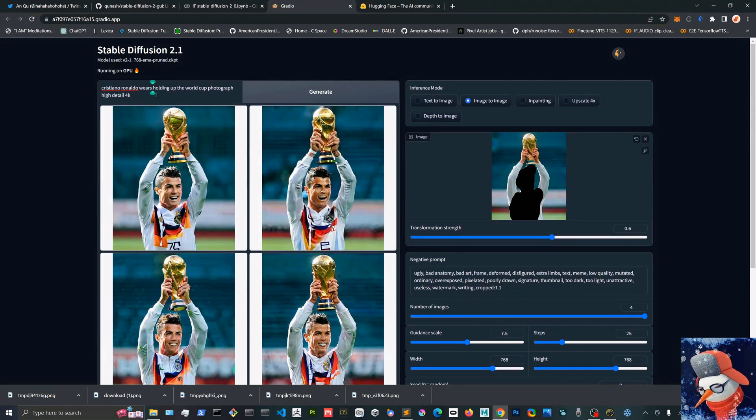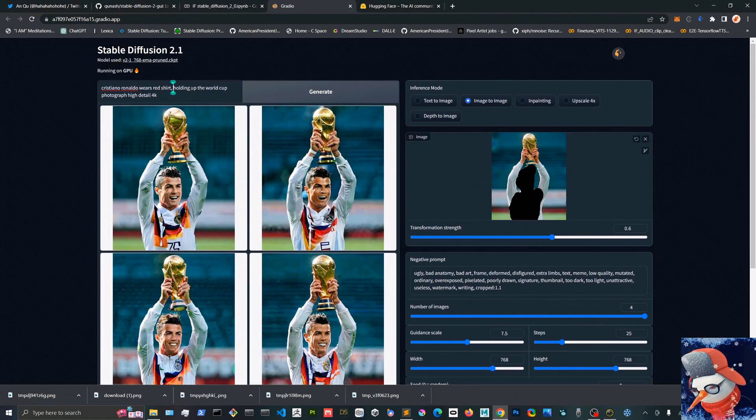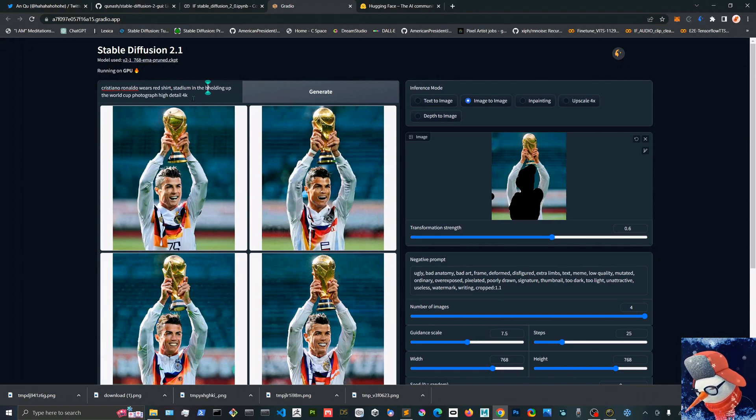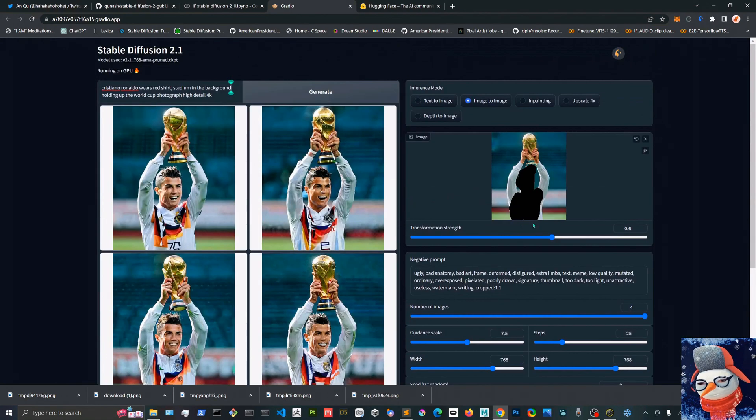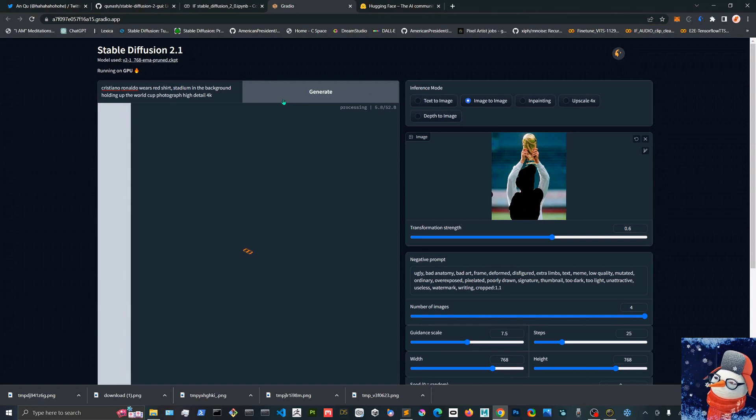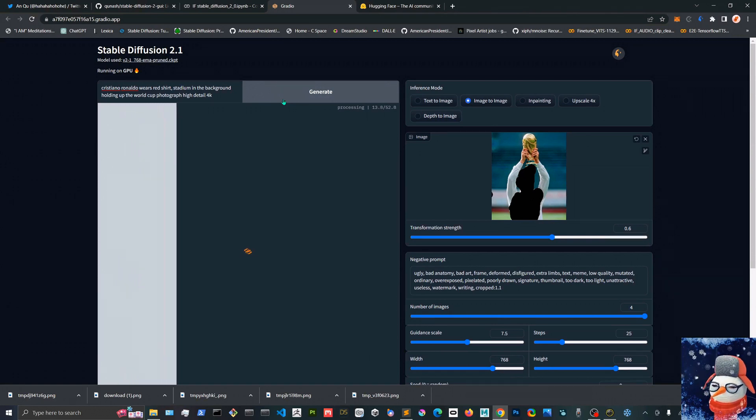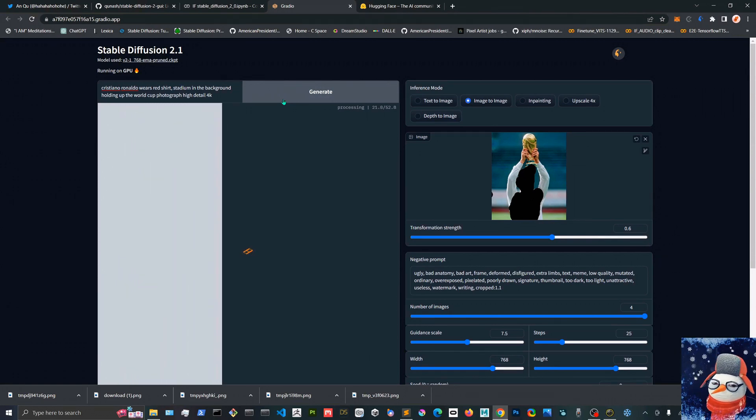And here again to test the image-to-image model, I tried with this picture of Lothar Matthaus holding the World Cup in 1990, and I just in-painted Ronaldo on top because that's what's gonna happen in a couple of days from now.